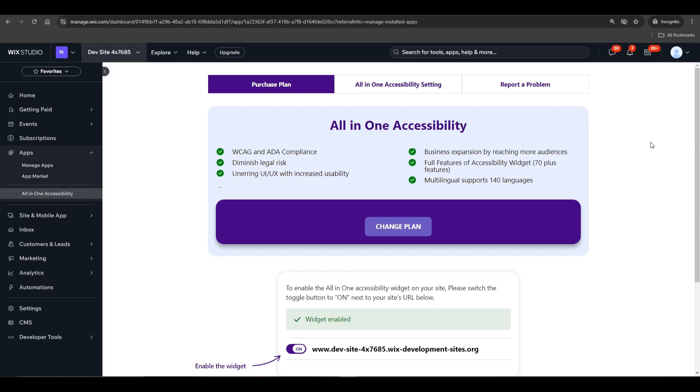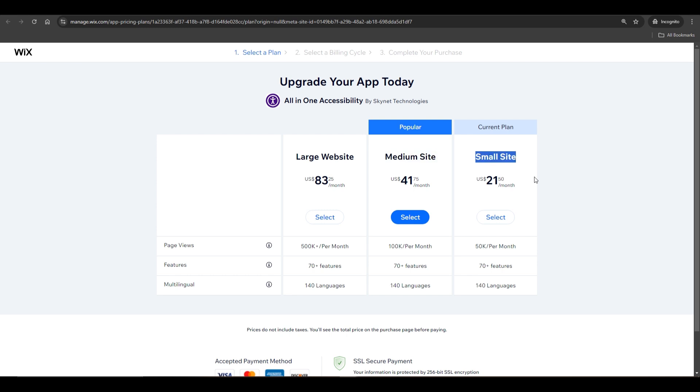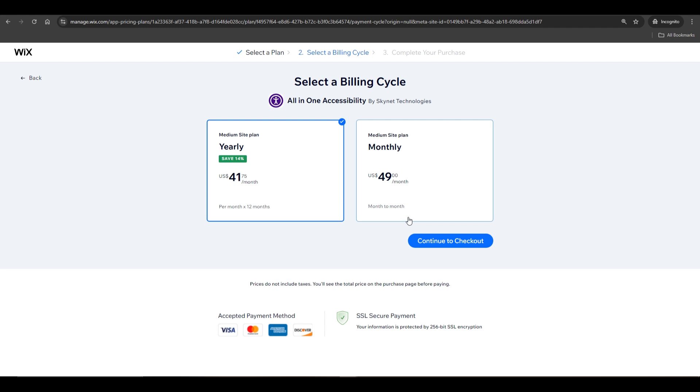You'll start with a 5-day free trial. If you find the app useful and want to continue using it, you'll need to upgrade your plan. There are three plans available, depending on the size of the website. Select the plan that suits your needs, select your preferred payment cycle, and click Continue to Checkout.